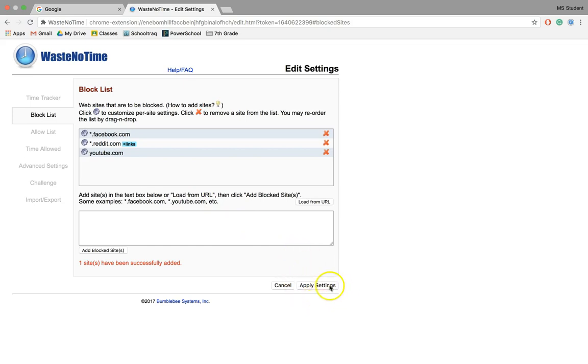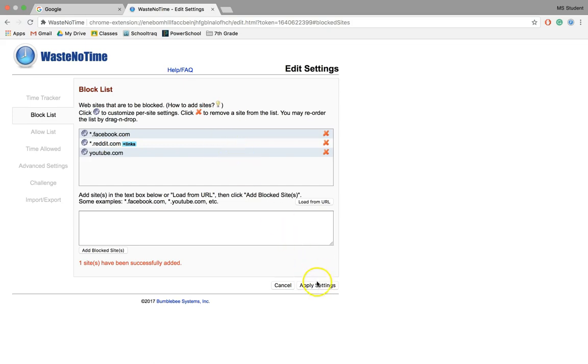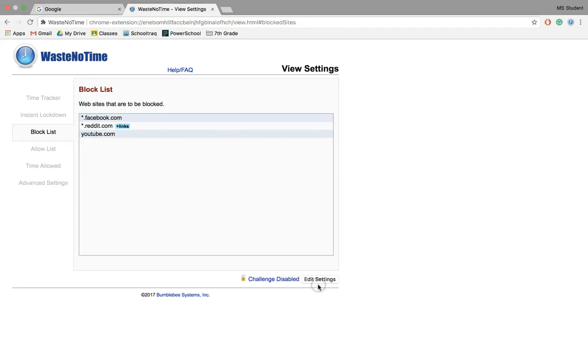Before I move on, I'm going to click Apply Settings. You really want to think to yourself what sites are really tempting to you, what sites waste your time. From there, click Apply Settings.